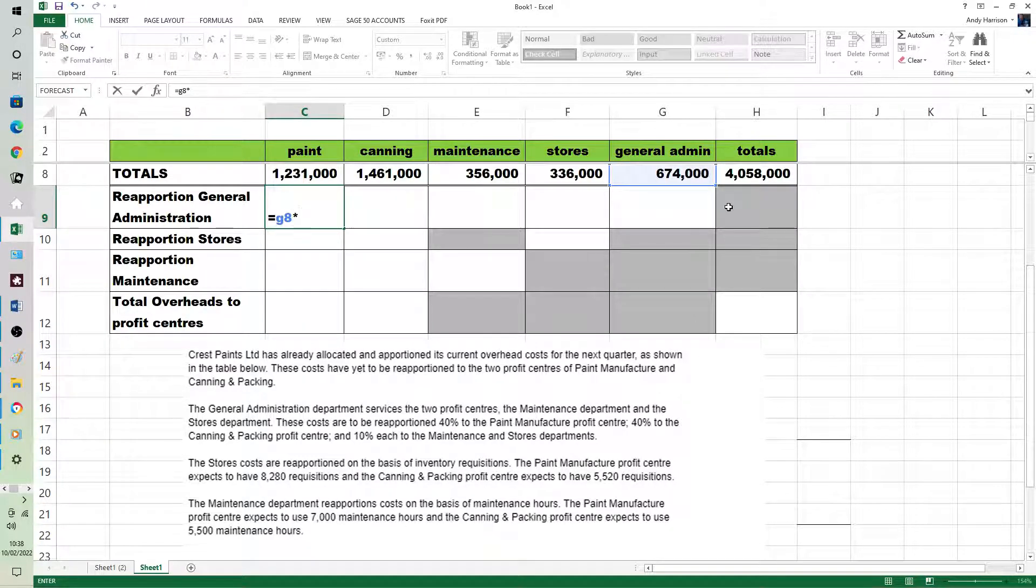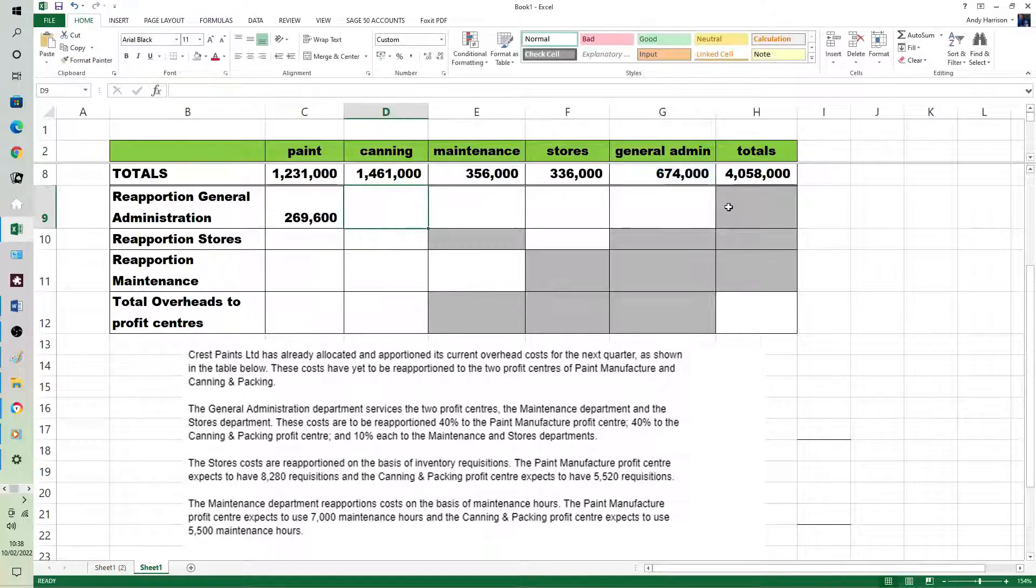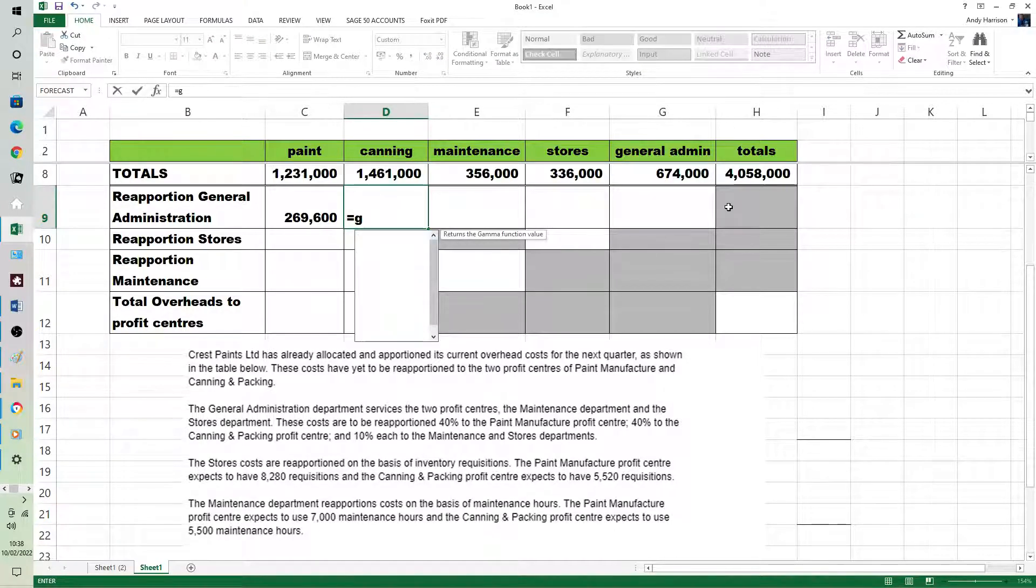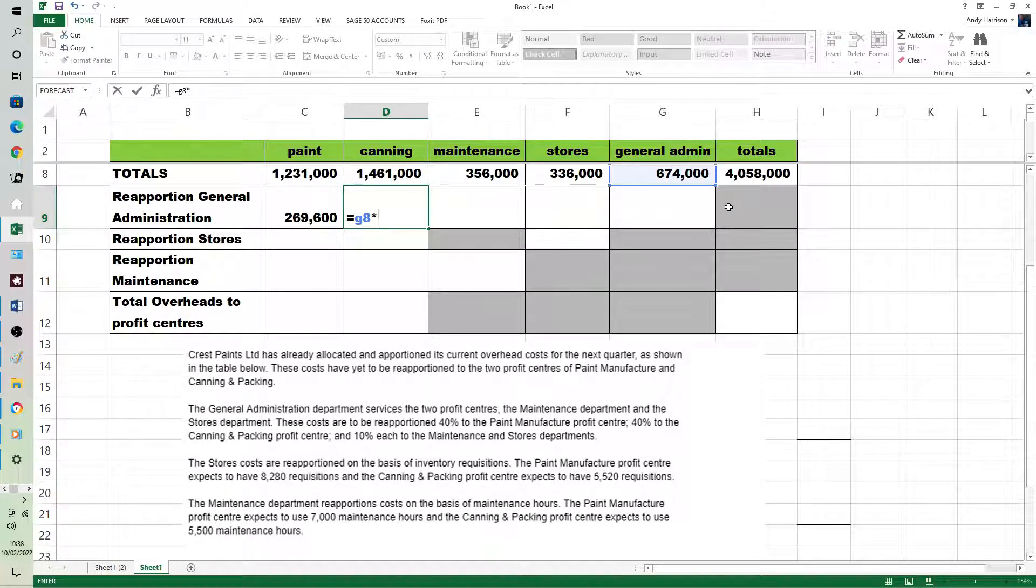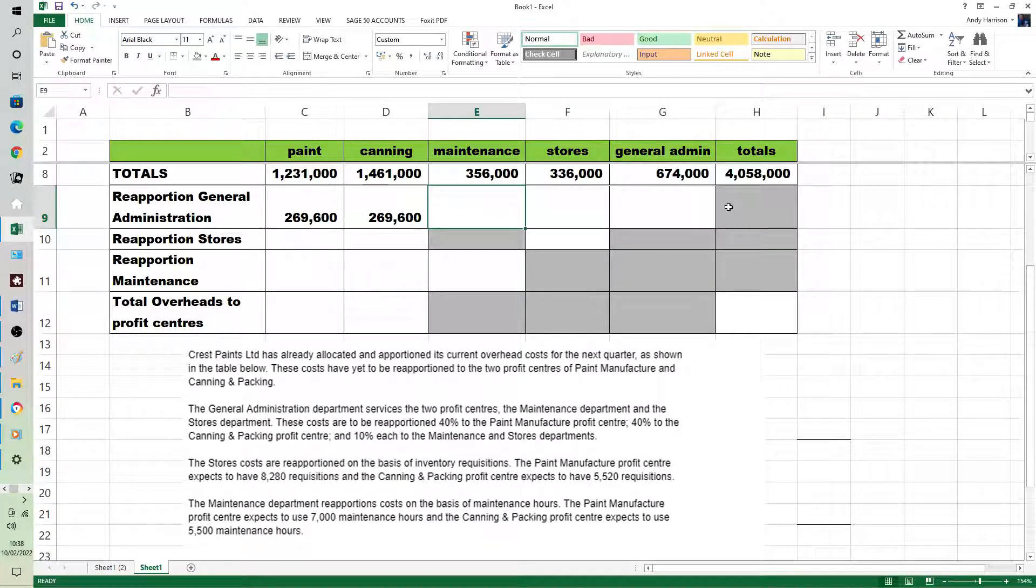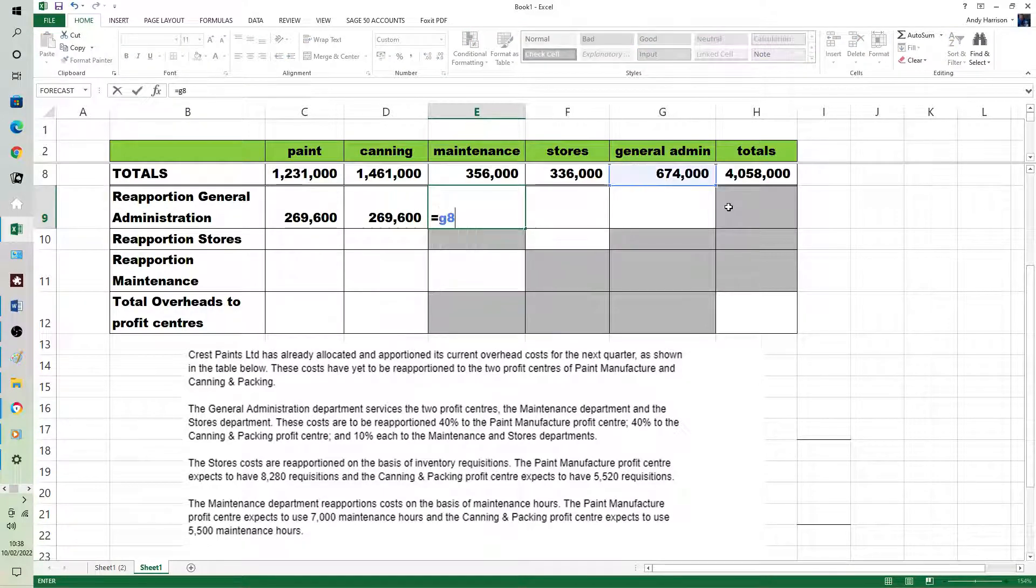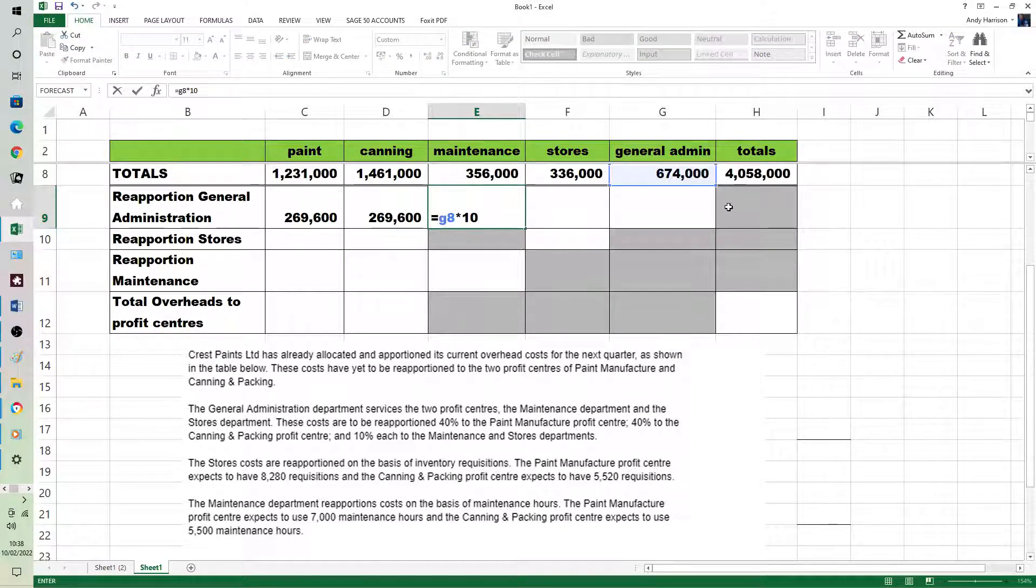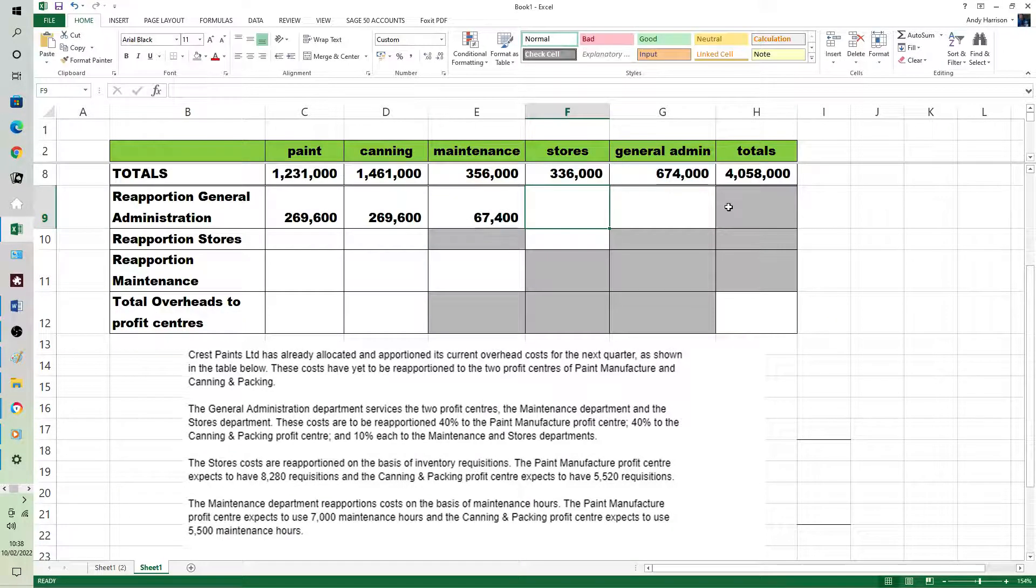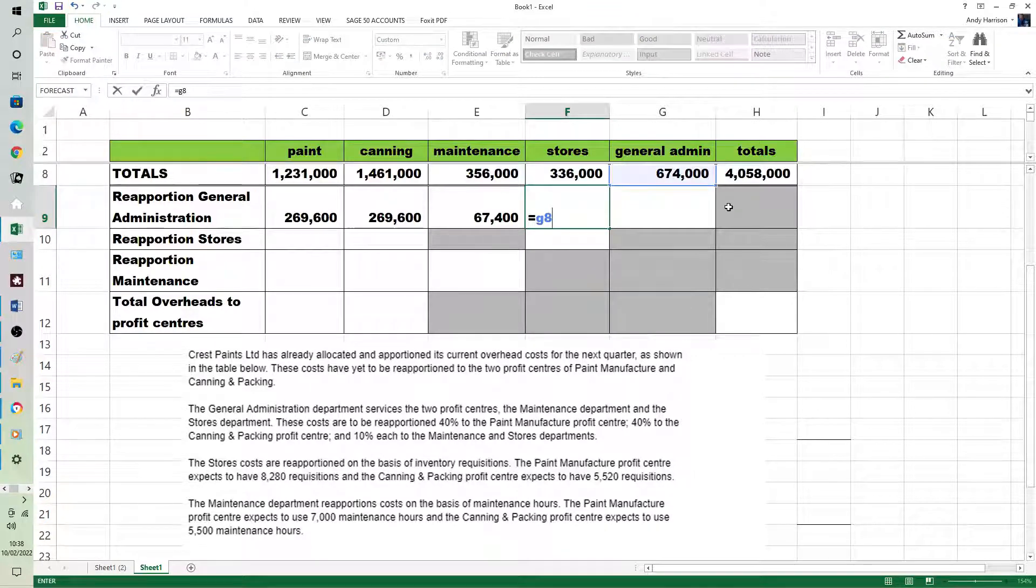And then most calculators you can do 40%, or divide by 100 times 10. 674,000, just divide by 10 as it's 10%.